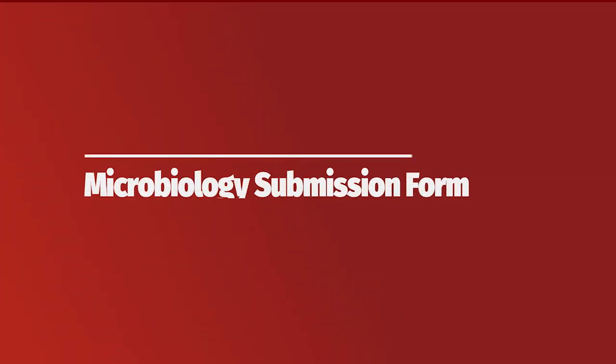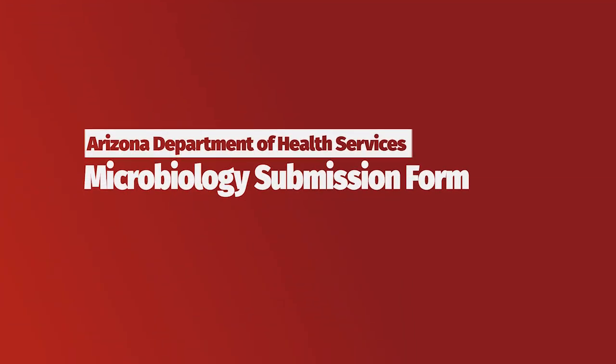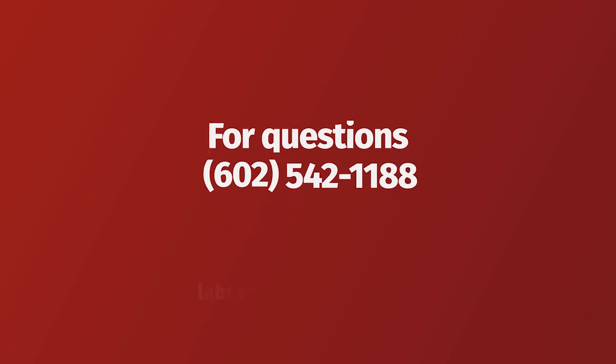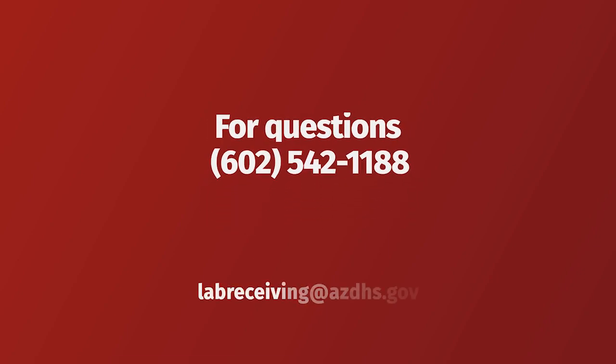Hello and welcome to our video instructions on how to fill out and submit our microbiology submission form. This form is required for submission of clinical specimens including virology, bacteriology, mycobacteriology, serology, parasitology, and select agents.